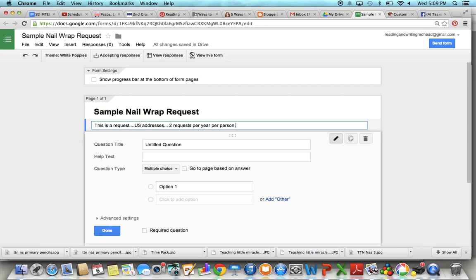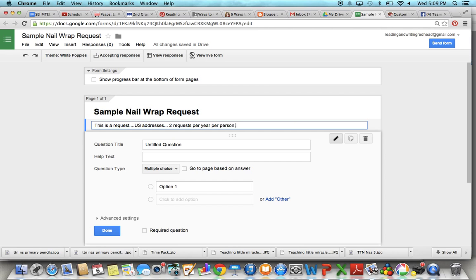For some reason I had a couple people start to request nail wrap samples two, three, four times. Every time I would put up a sample link on Facebook or my blog they would go in and want to get a new sample. So at that point that's a good time to suggest, hey you're loving your Jamberry nail wrap so much. Have you ever thought about hosting a party?